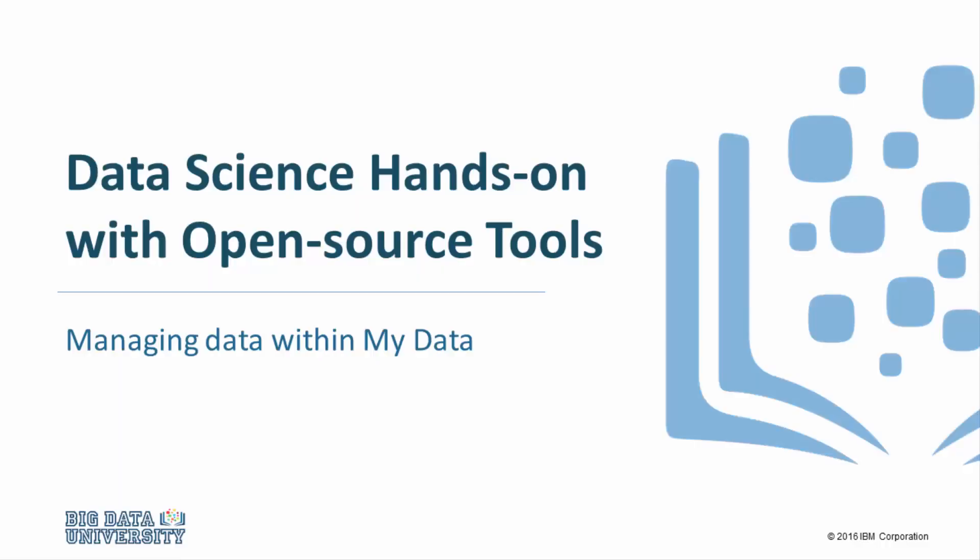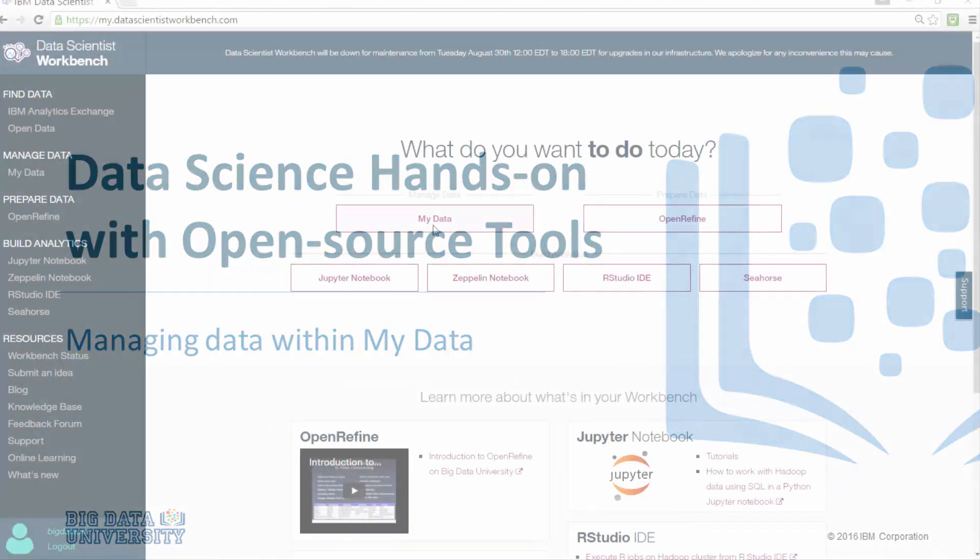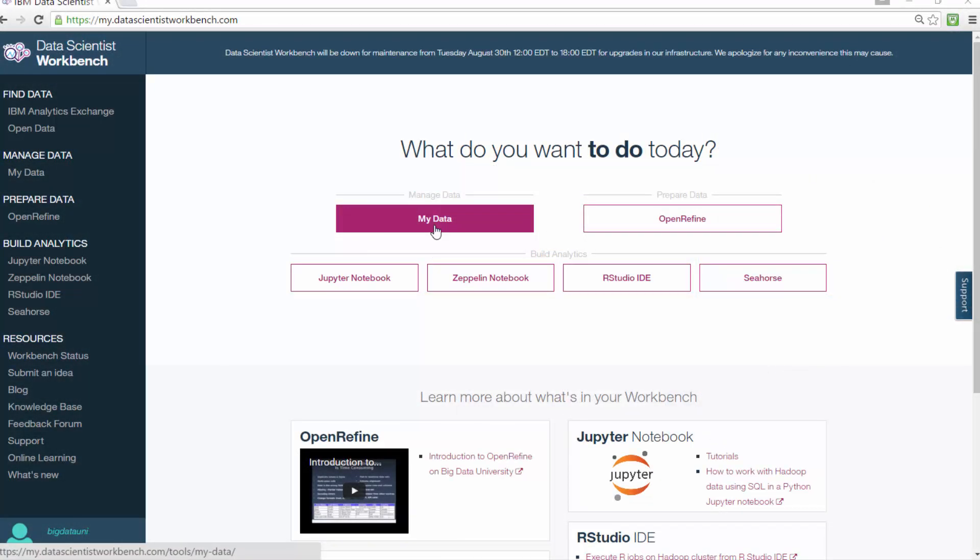Welcome to Data Scientist Workbench. With your free Data Scientist Workbench account, you get storage space to upload your own data files.